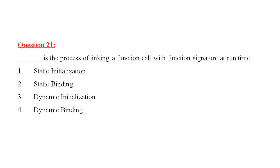Question number 21, dash is the process of linking a function call with the function signature at runtime. The 4 options are, static initialization, static binding, dynamic initialization and dynamic binding. Dynamic binding is the correct answer.